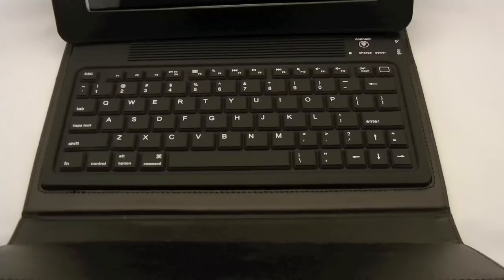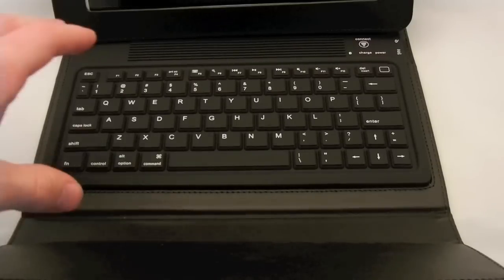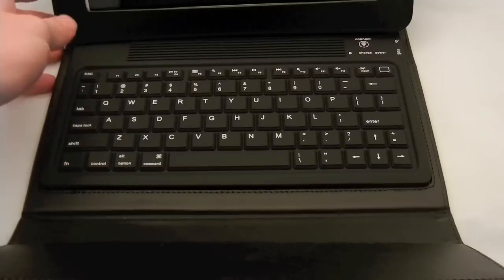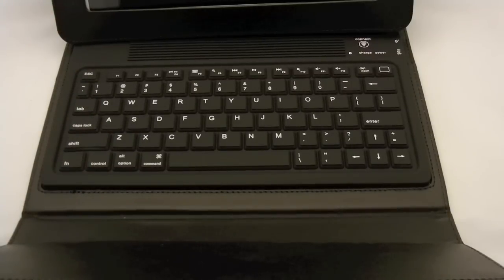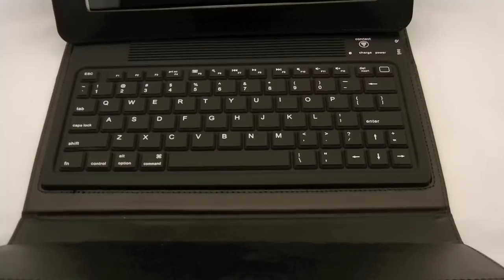This is a full size QWERTY keyboard. A little bit smaller than you're kind of used to but it takes no time at all to get used to. I use this all the time with my iPad and I gotta say I really love it.